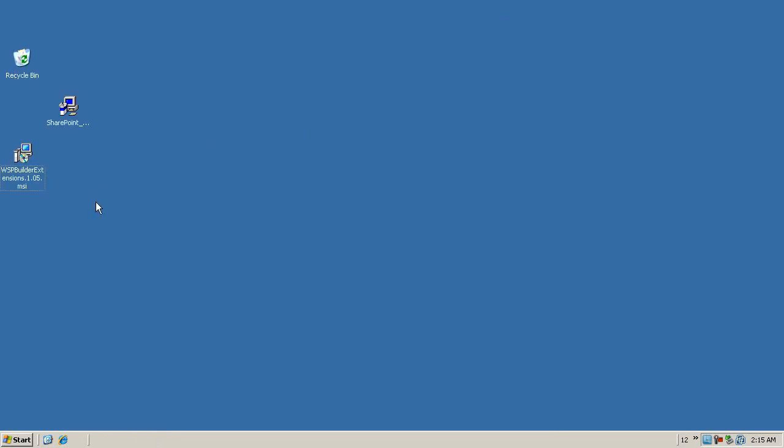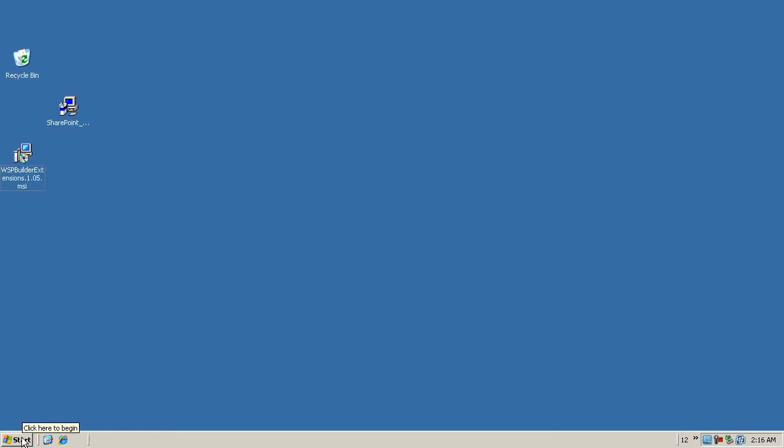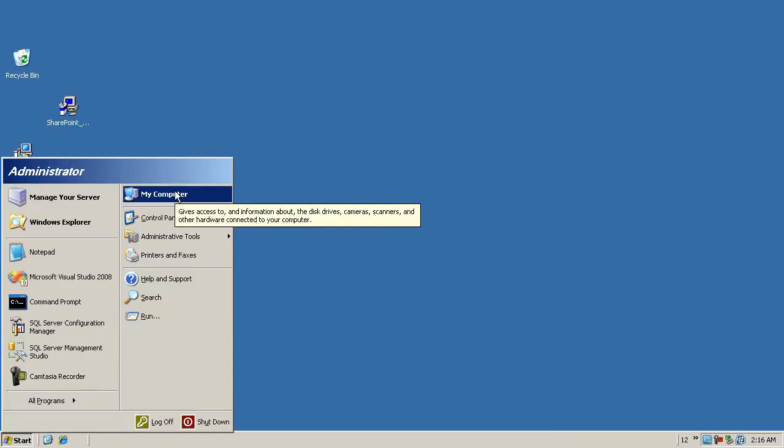Once I've done that I'm going to go to the start menu, click on My Computer and say Properties.